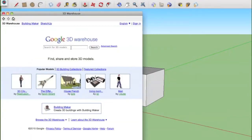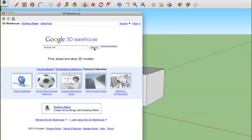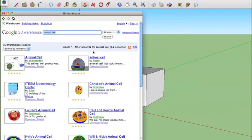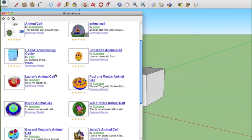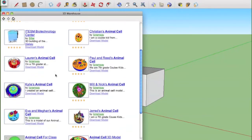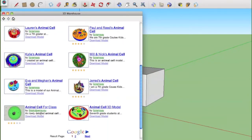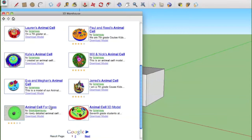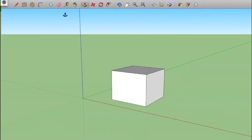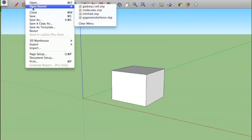And you can do a search for anything. So if you wanted to search for something like animal cells, you can do a search, and you can see a lot of kids' projects are already here that have been assigned, and they do different things for their classes.